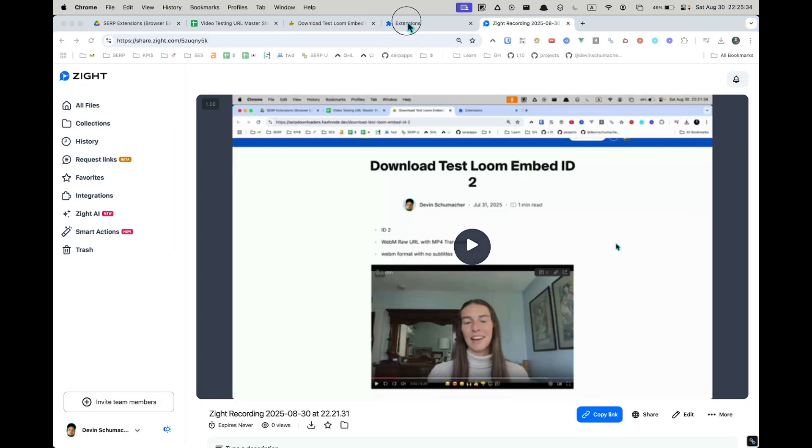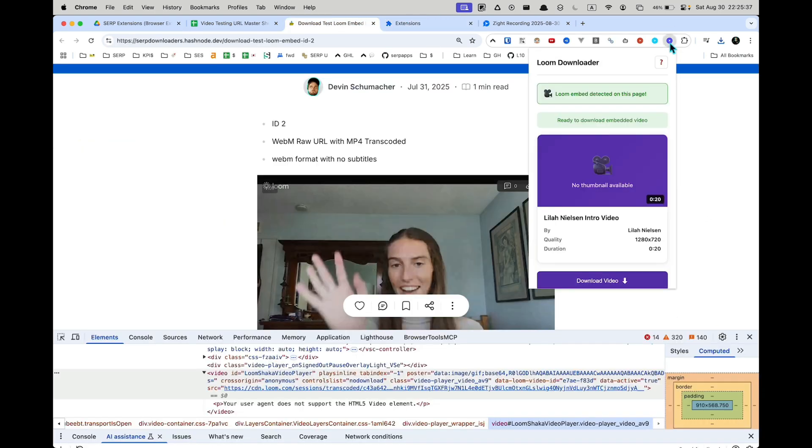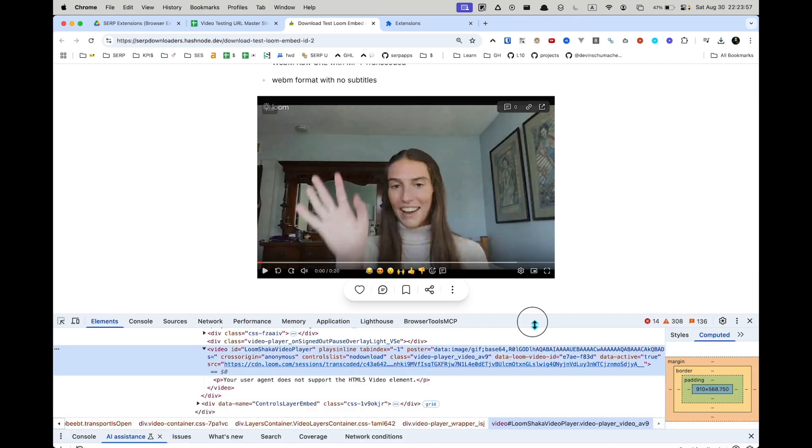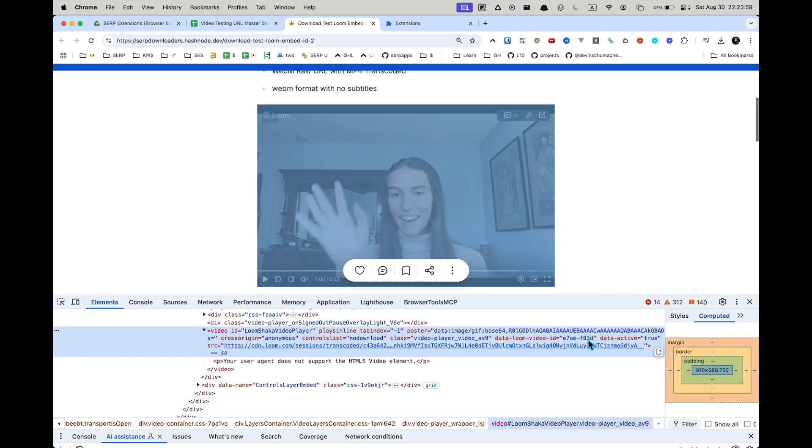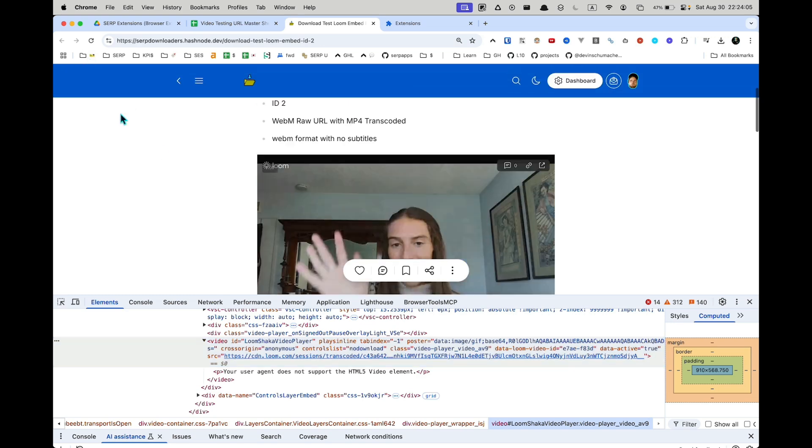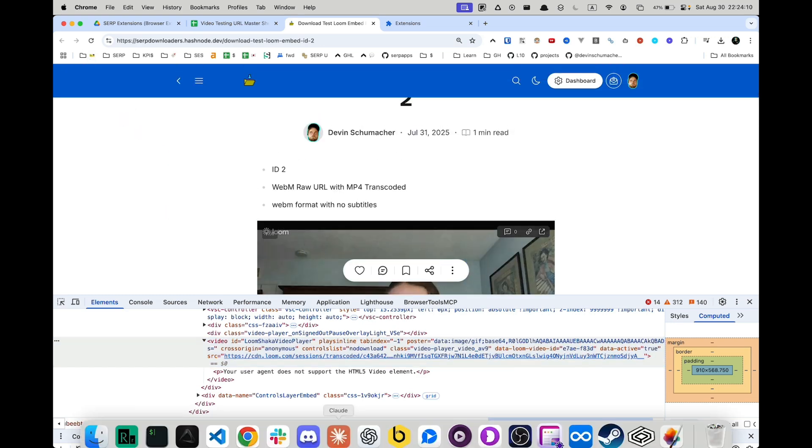So to make it easier, I do have an extension that you can get if you don't want to deal with this coding stuff and they aren't always like that. So in my other videos, I will show you how to download some of the other Loom file formats. Sometimes they come in as a stream and we'll take a look at that one next.